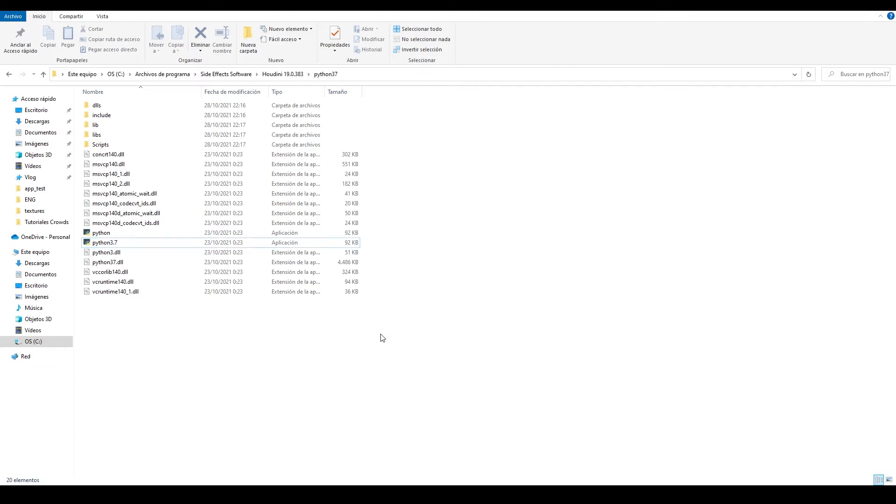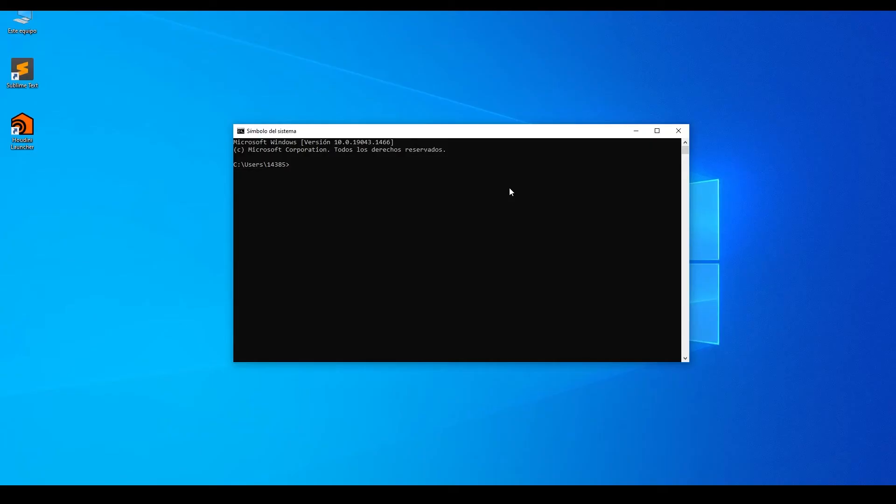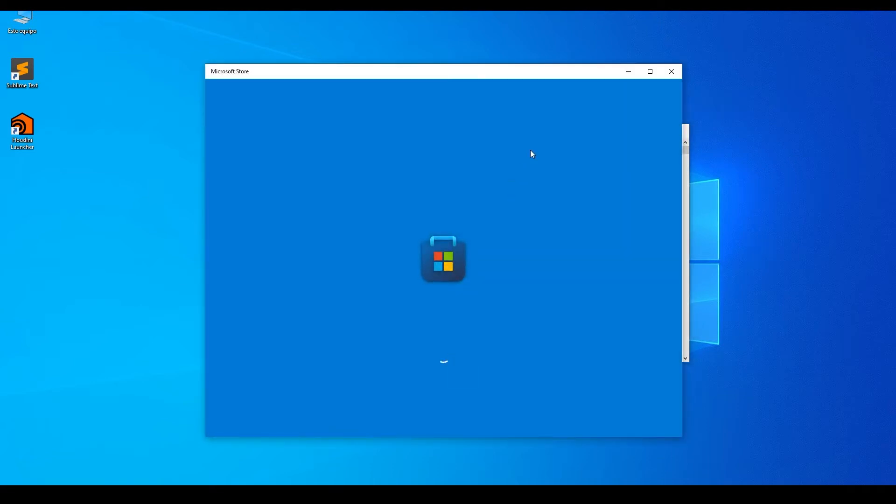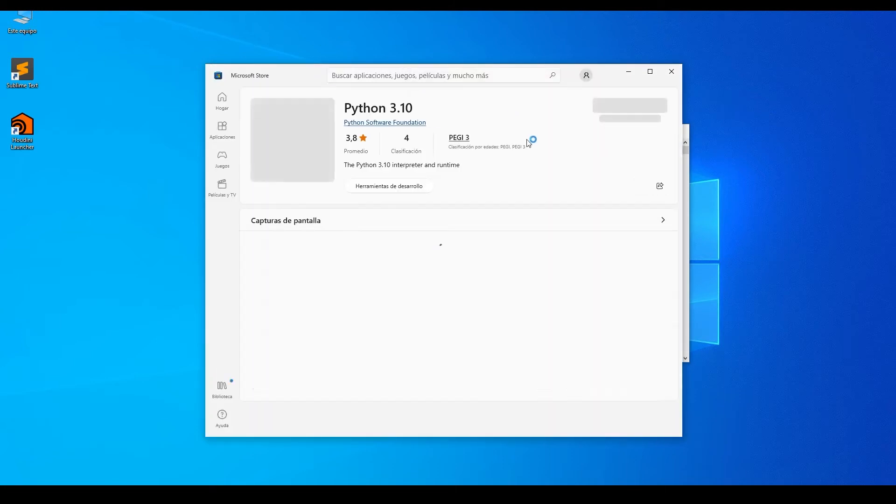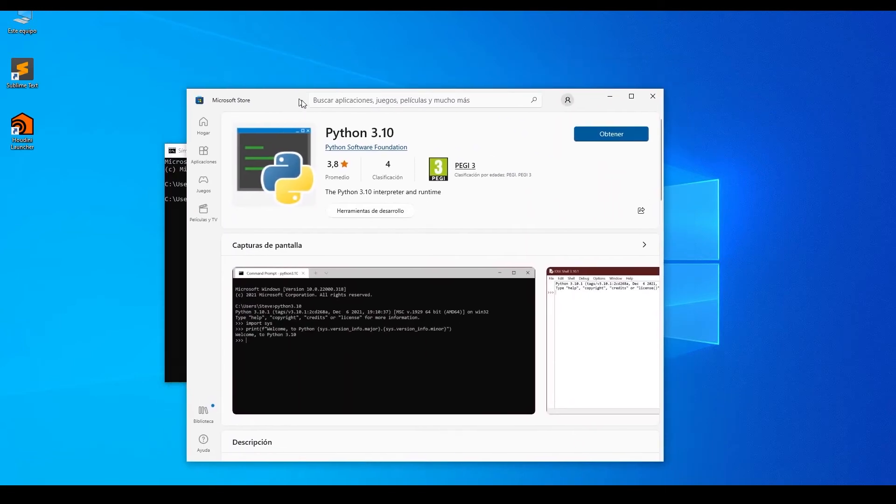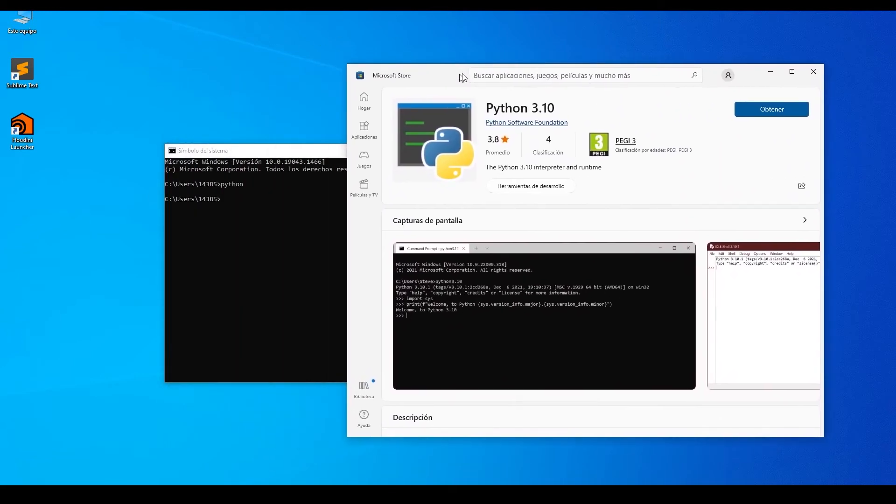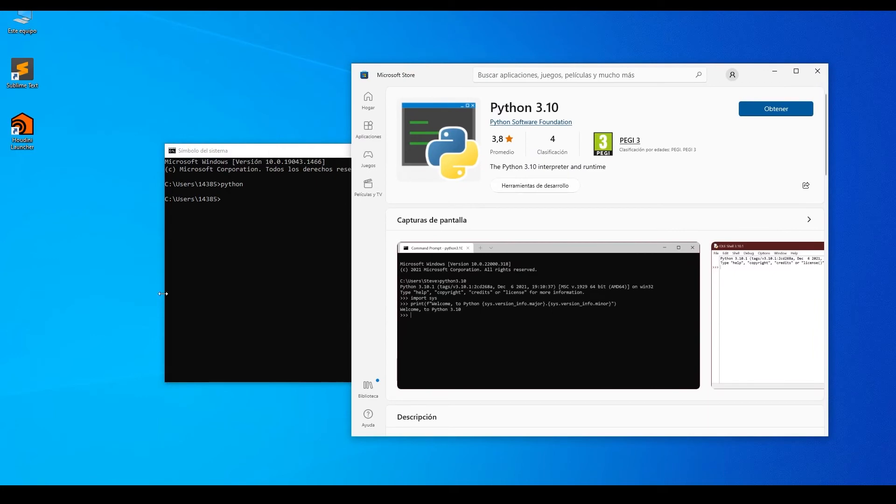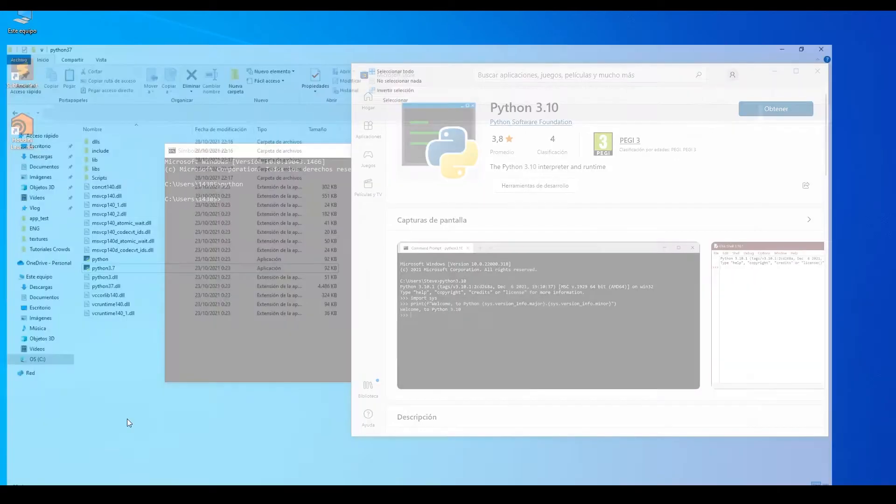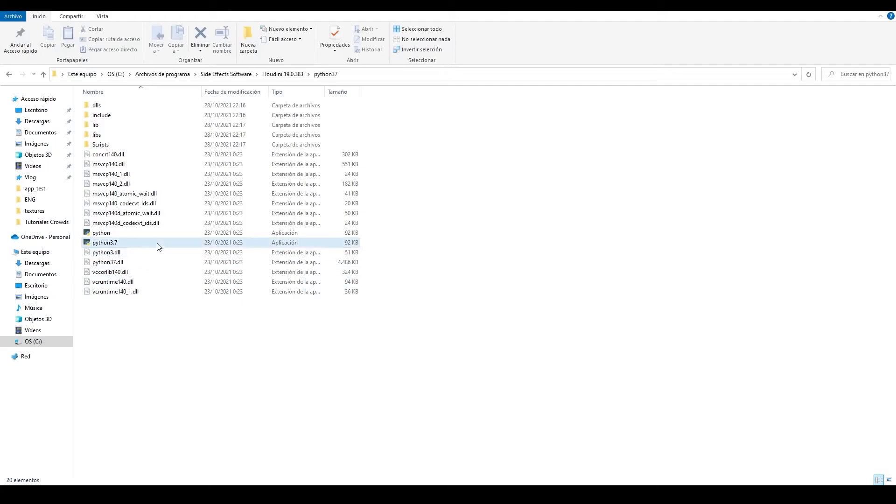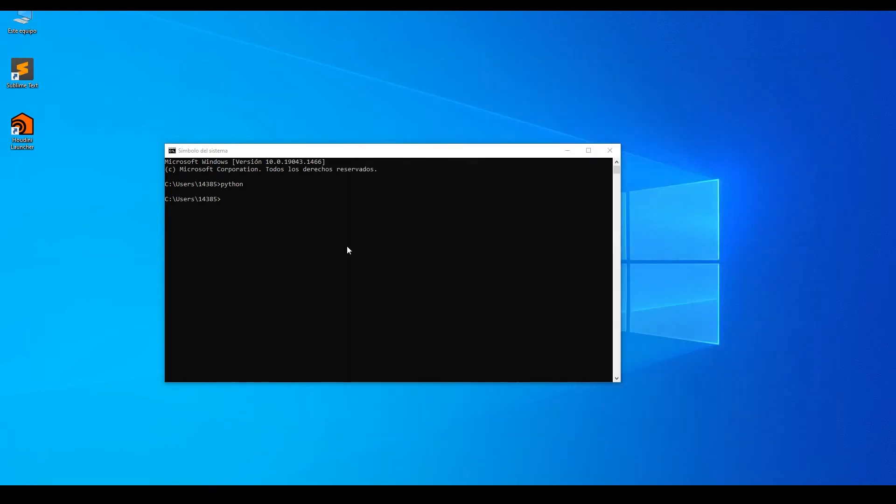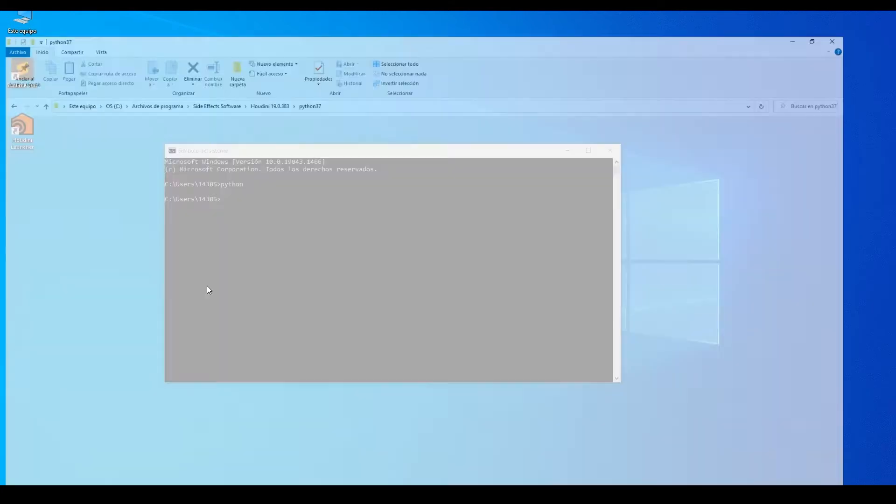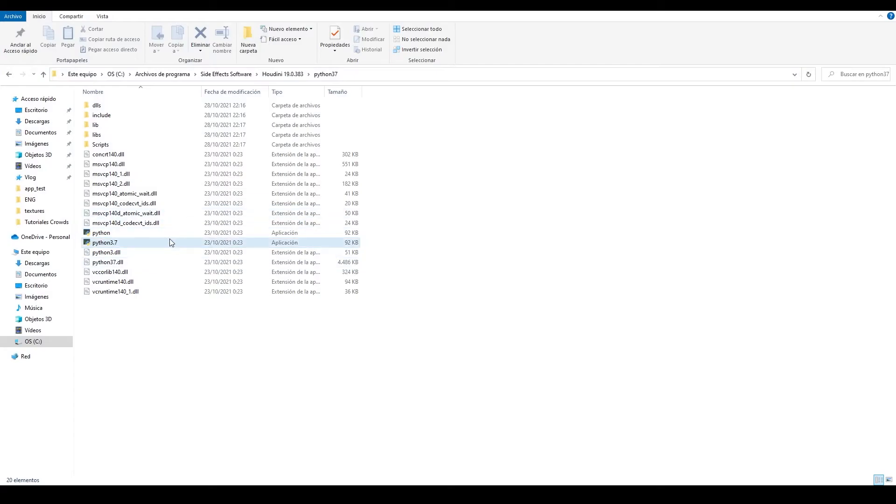Now, imagine that I don't have the standalone Python installed on my computer. If I enter the command Python in a terminal, the Microsoft Store will open so that I can download Python from there. But the thing is that my computer does have a Python installation, which is the one that came with Houdini. So why isn't Windows able to find it? Well, because when we install Houdini, that private Python is not added to the path environment variable that we talked about in the Intro to Python series.